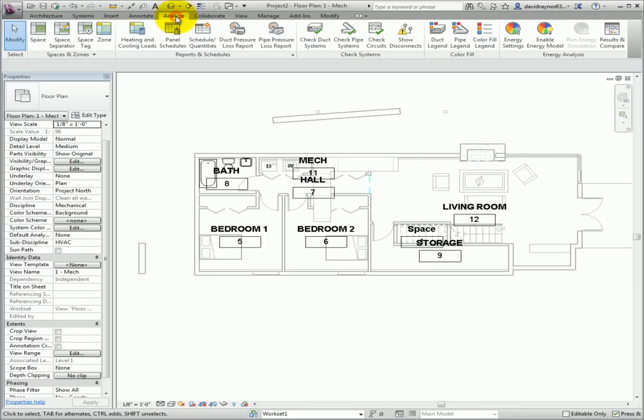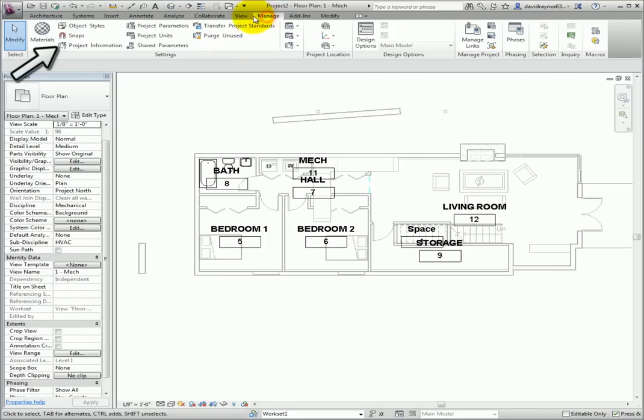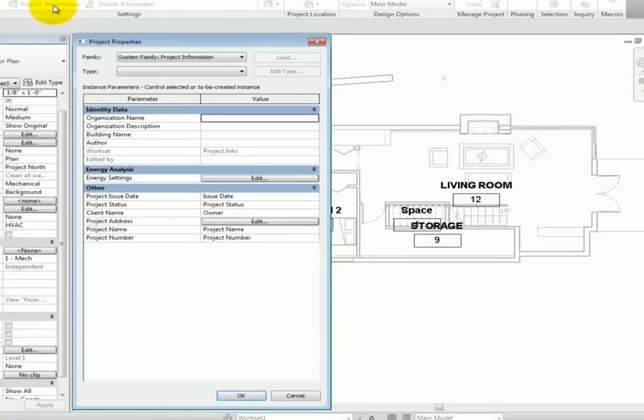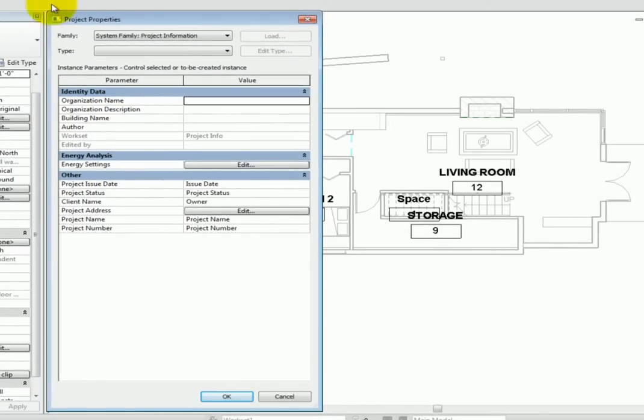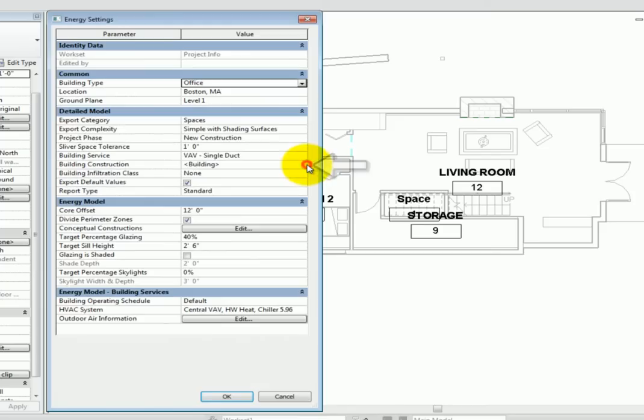The first place to check is under the Manage tab on the ribbon. Click Project Information. This opens the Project Properties dialog. Here, click Edit for the Energy Settings property. The first setting to check here is the Export Category property. Make sure it is set to Spaces, not Rooms.